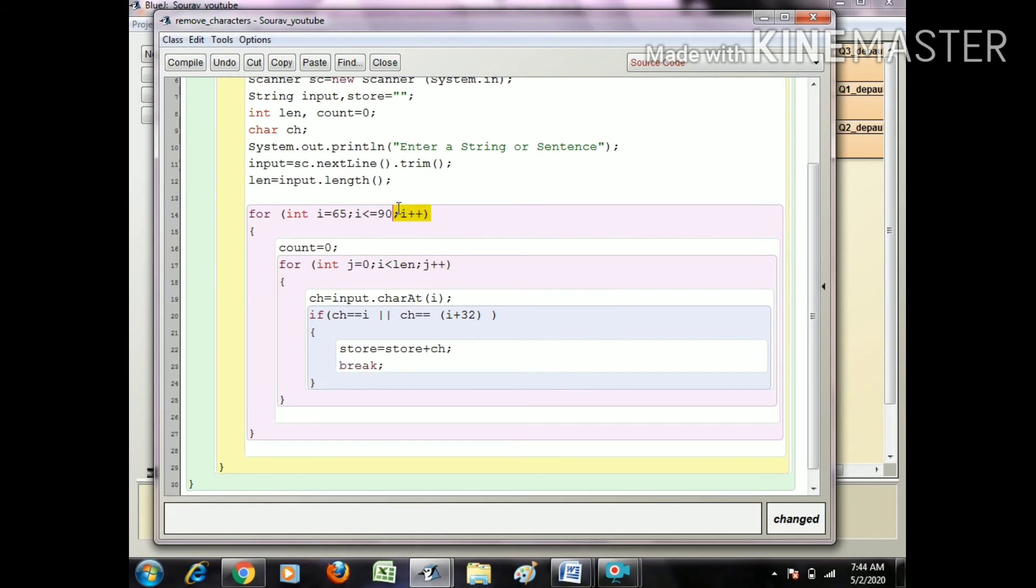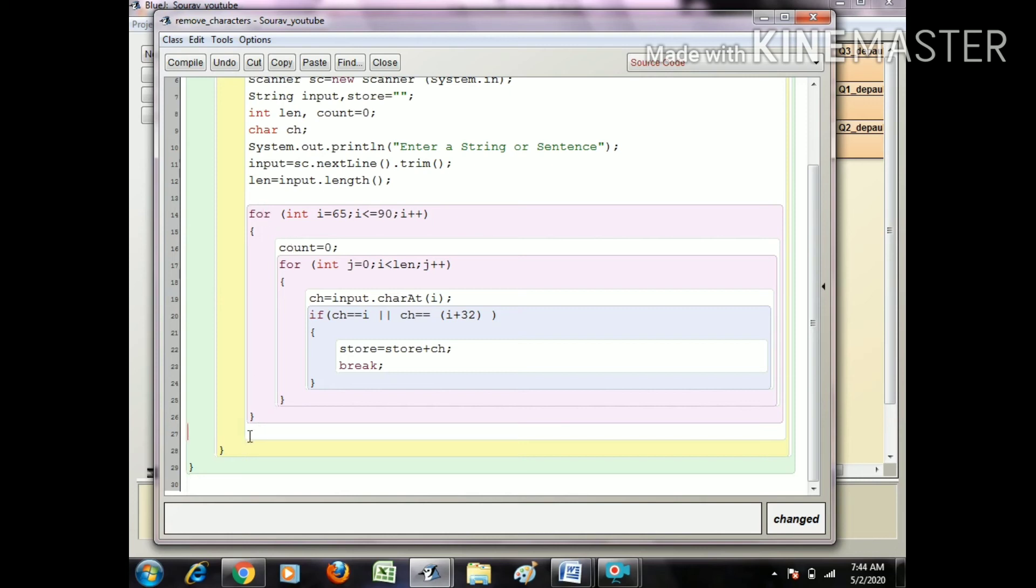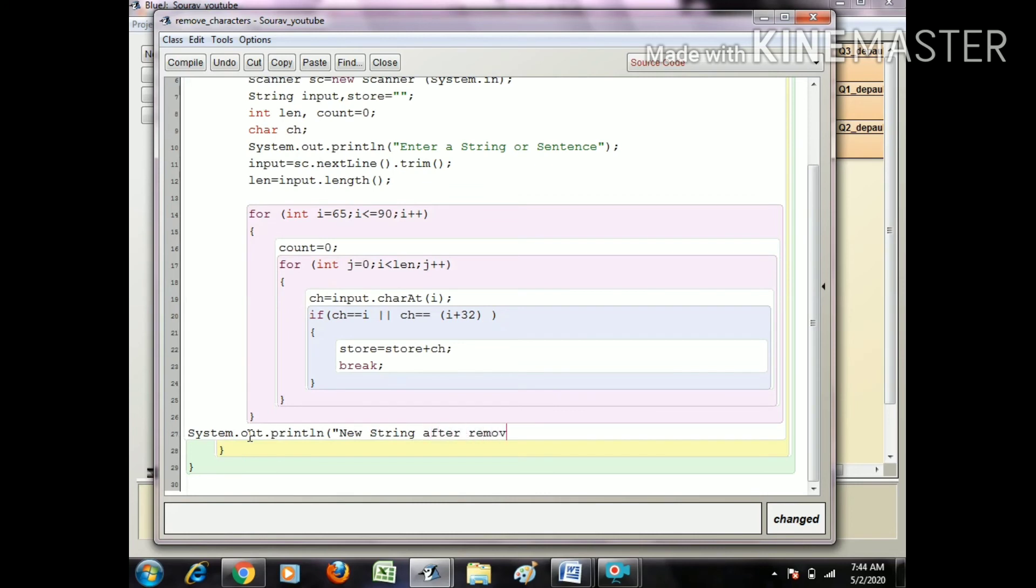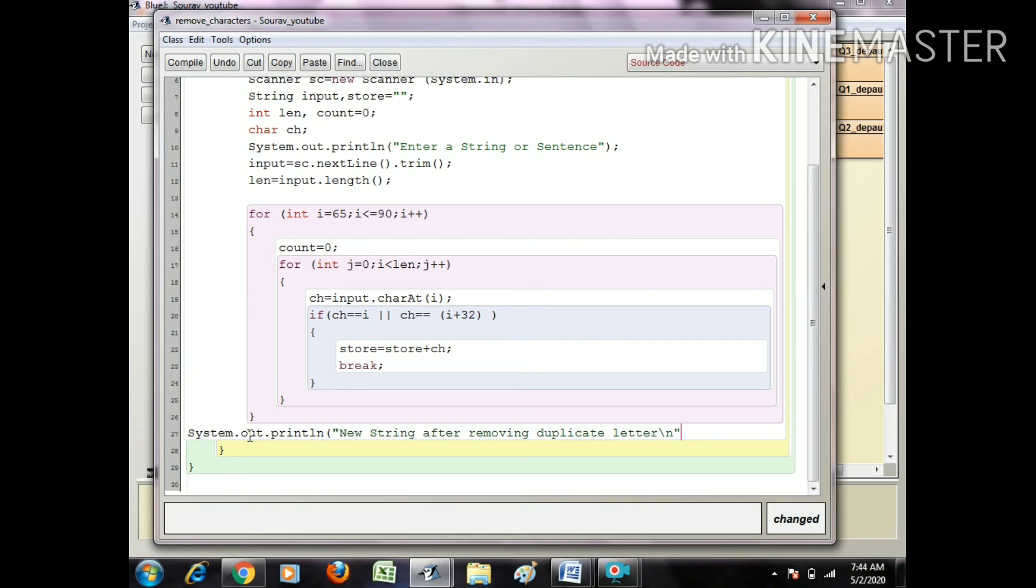After that, when I exit from the outer loop, I just print System.out.println new string after removing duplicate letters plus store.